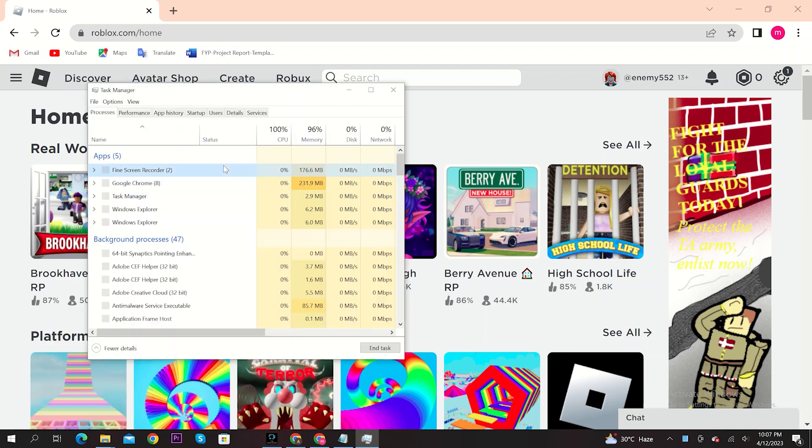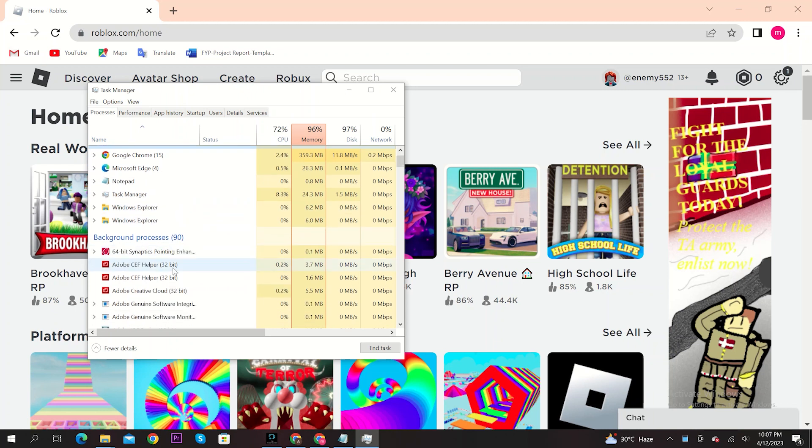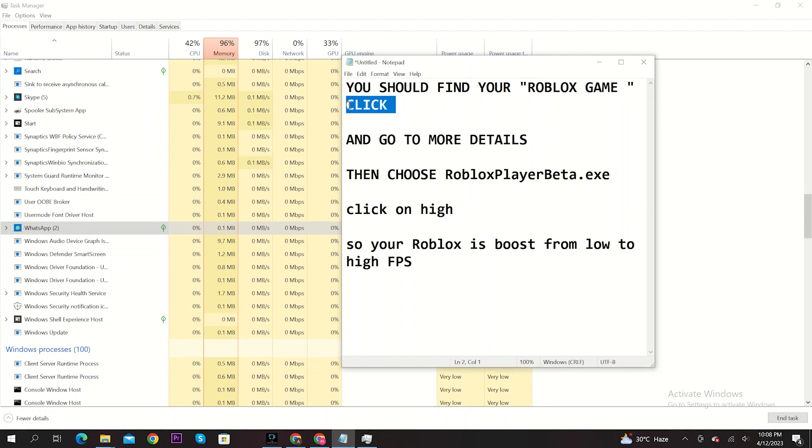Now locate Roblox game from Task Manager. After you find the game, click on it, then go to more details.